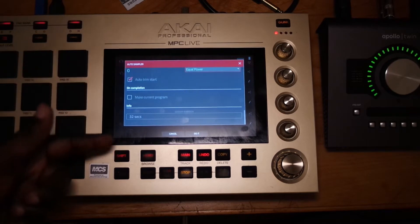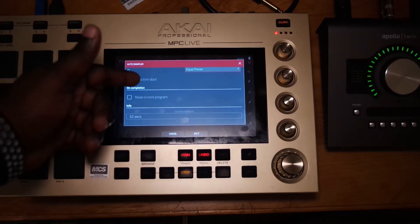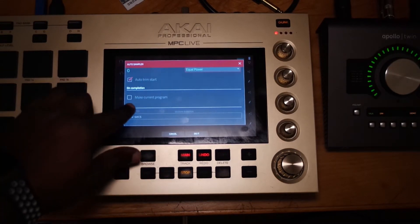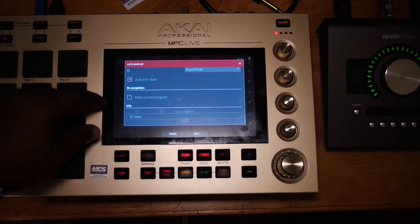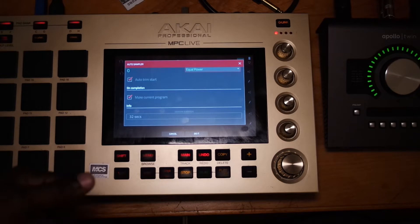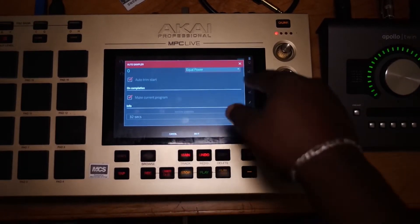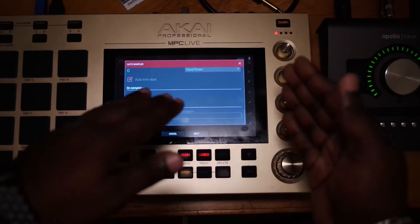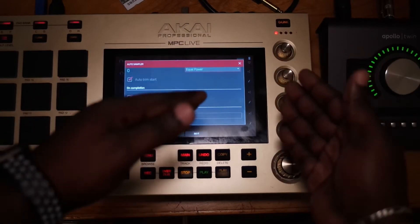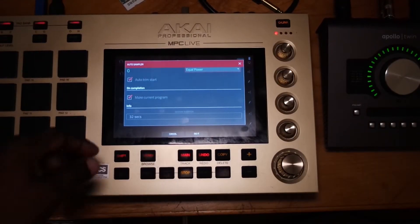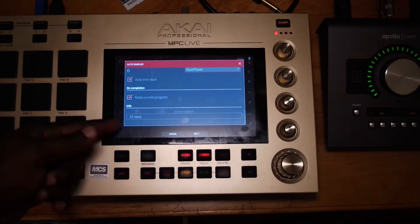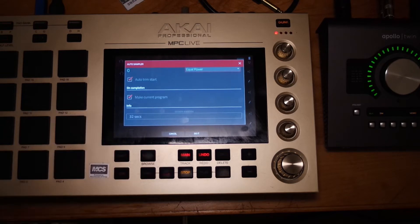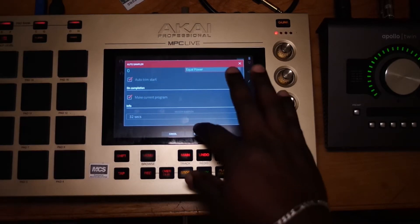Auto Trim is also selected — I always leave that selected. Now you have the choice to make this the current program when you do it. I always hit Yes and check that. So when I'm done, it's going to make this key group the current program and change it from a plugin to the actual key group that I sampled. It shows you how long it's going to take — 32 seconds is how long it's going to take to sample this. So let's do it.